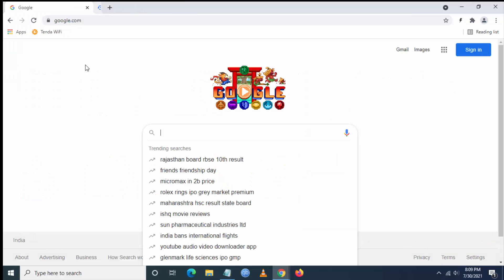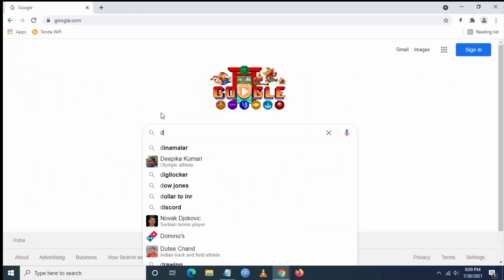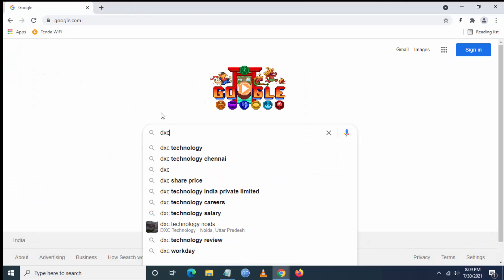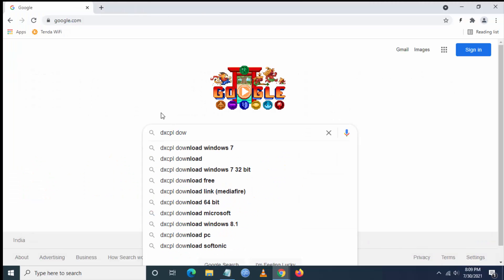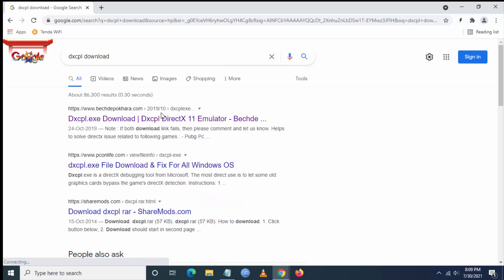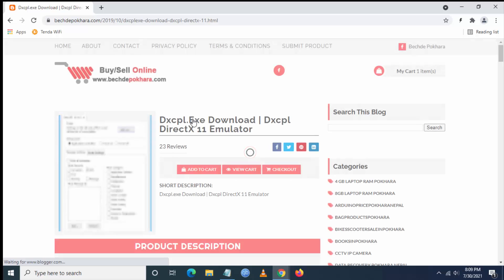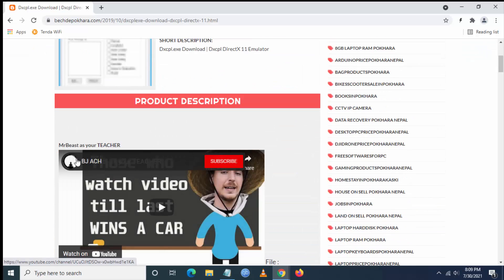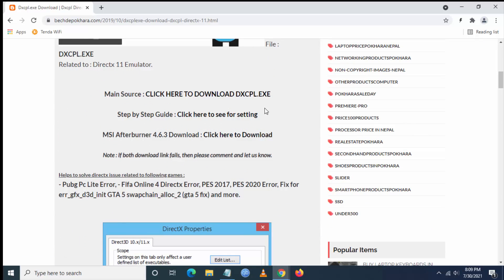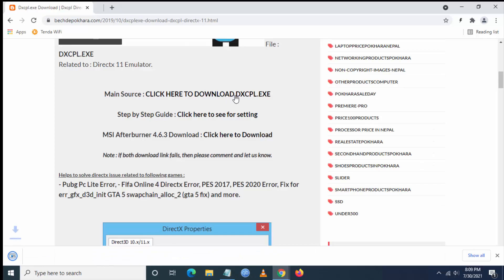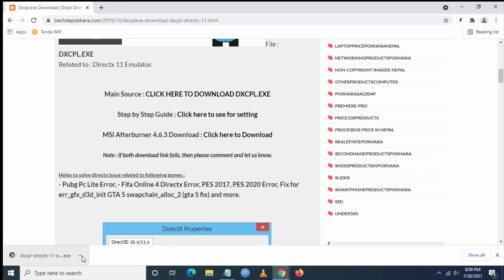You have to go to your browser and type 'dxcpl download'. Go to the first link, scroll down, and here you can download the dxcpl.exe file.